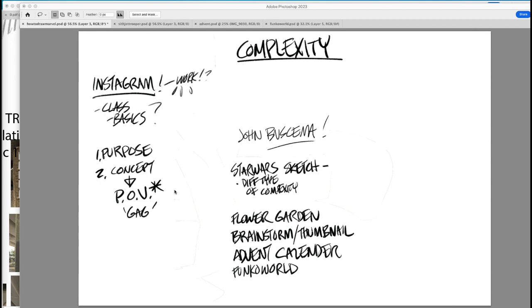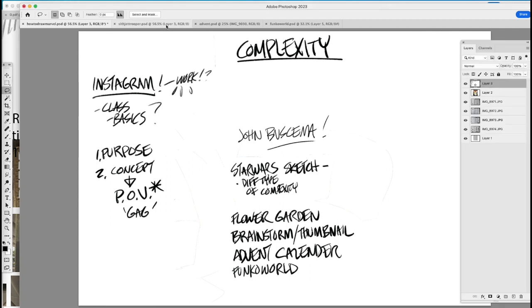So we're going to go through three complex drawings. One is just a fan sketch I did for Comic-Con. One is an advent calendar I did for Funko. And then probably the most complex, a landing page for a Funko website that was never used. So let's begin.